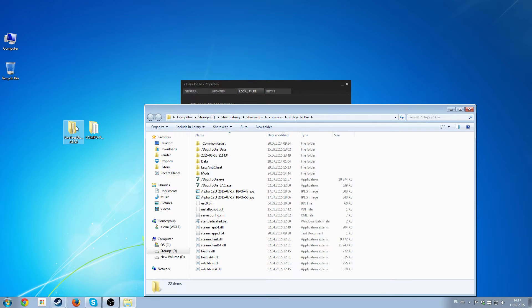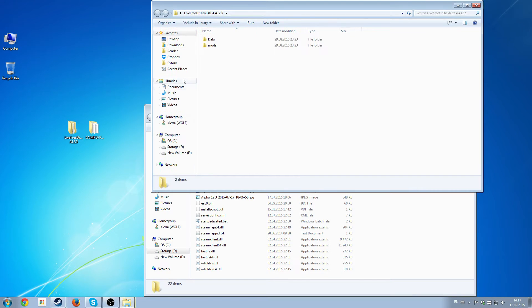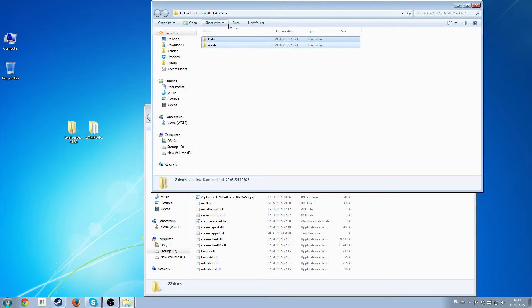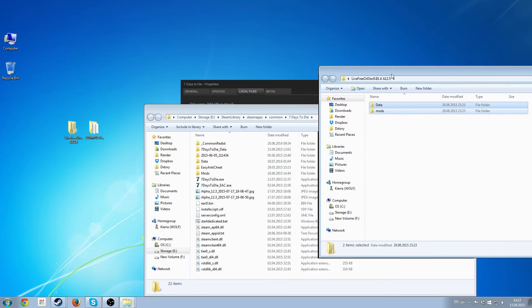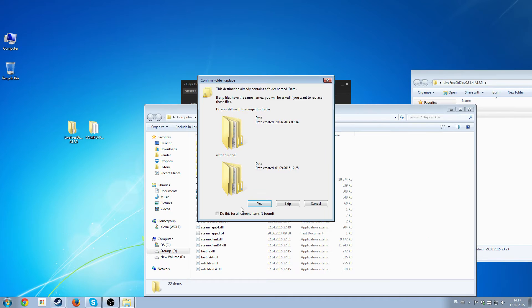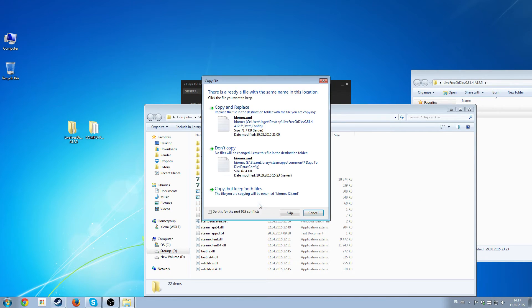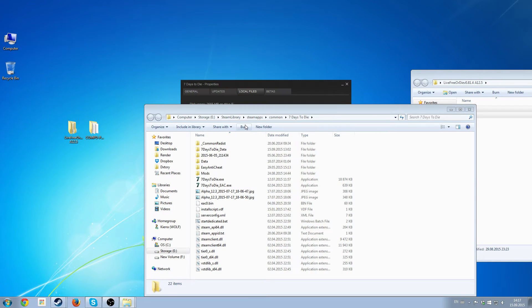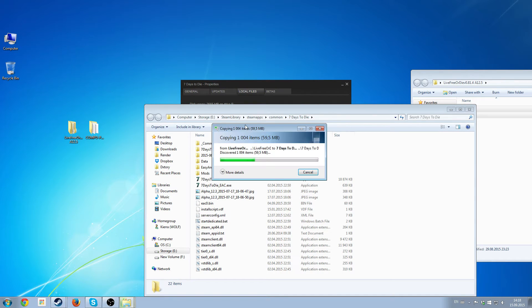And I'll grab Live For Your Die. Data and mods folder. They will simply be dragged in here. Asked if I want to merge the folders and I say yes. And I want to copy and replace everything.